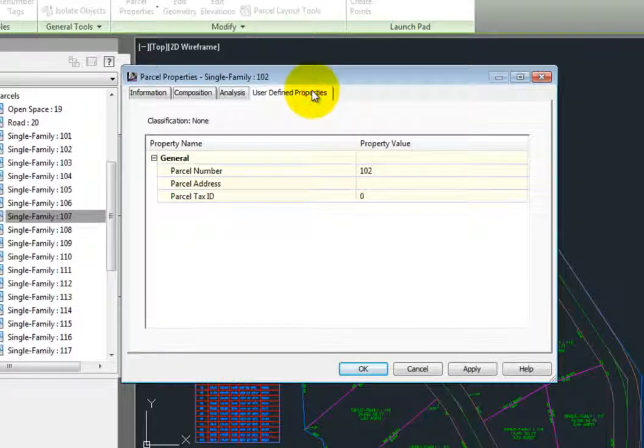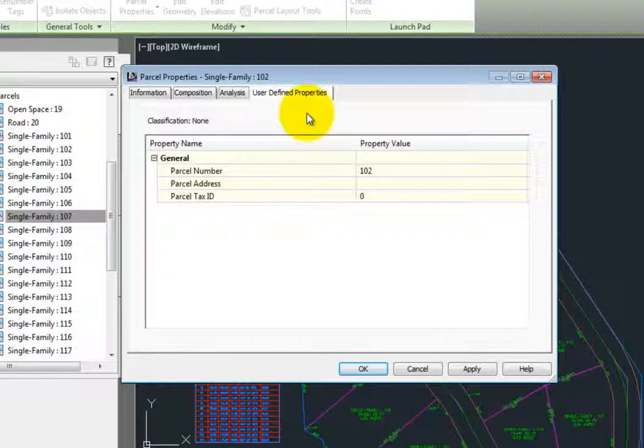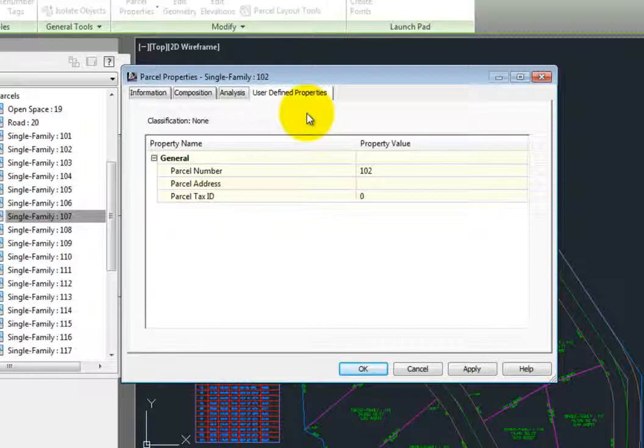We do have an option for user defined properties within our parcels, and those can be set up on the settings tab of the tool space. You can add any additional information that you might want to to the parcel. For instance, you might create a user defined property for zoning.